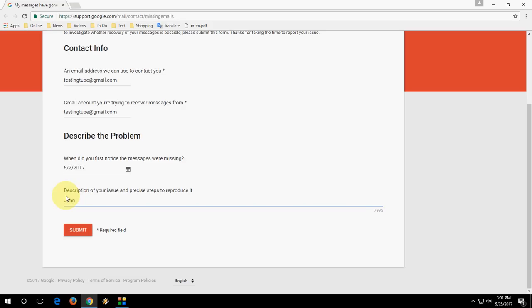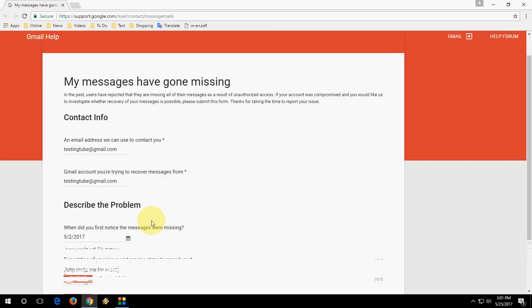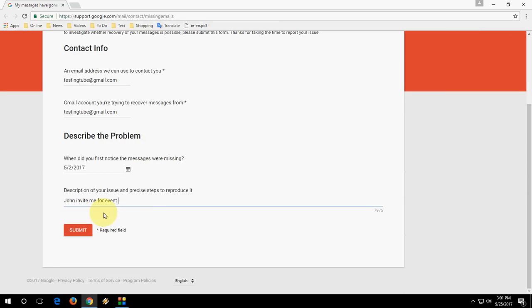You can send this, and after this just click on submit. So the Google team and the Gmail team review your application and they will restore your deleted mail. Like this, it's very simple.